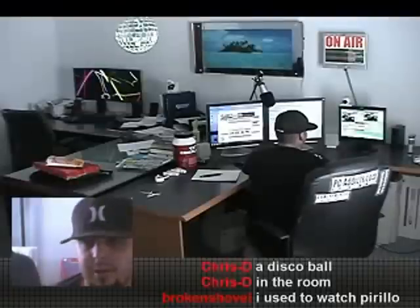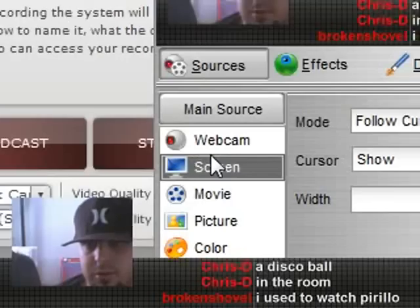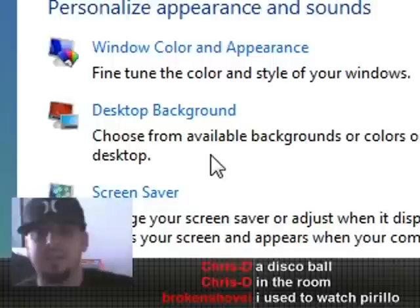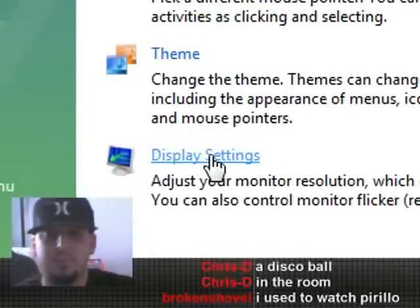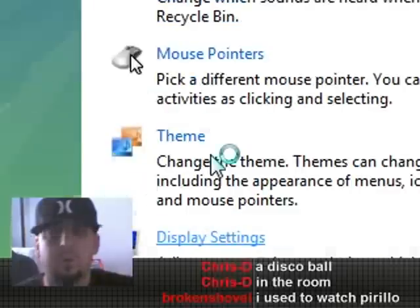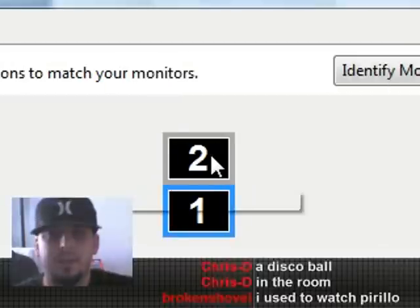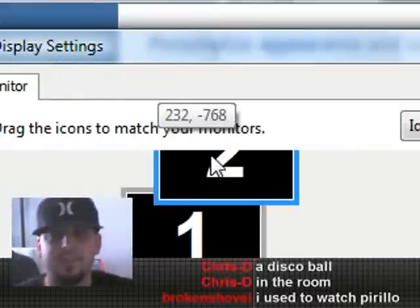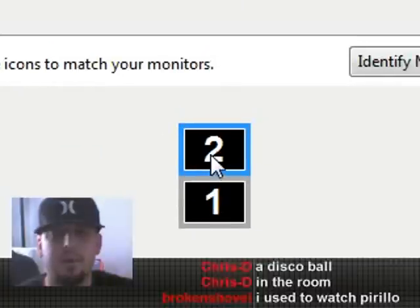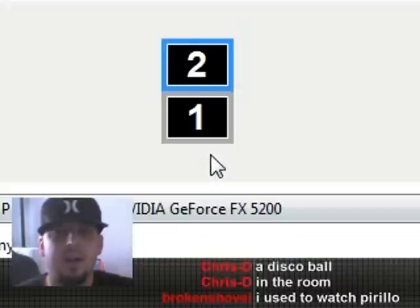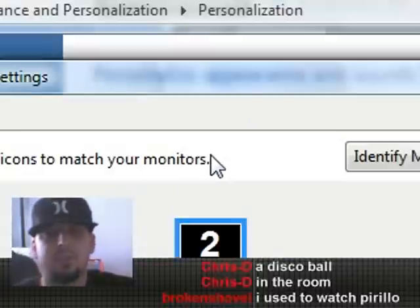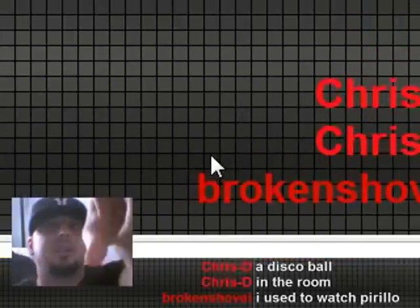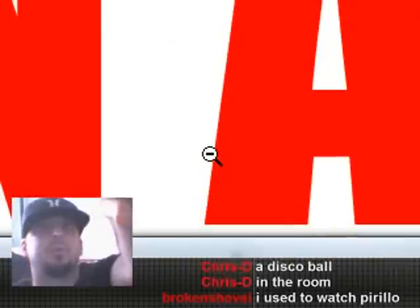Just to show you real quick the way I have my monitor set up — the one that's mounted on the wall is monitor number two. You just drag it around wherever the monitor physically is. And since it's up above, once I hit apply, once I drag my mouse to the top of this screen it goes directly to the screen on the wall, which is where you see my on air.